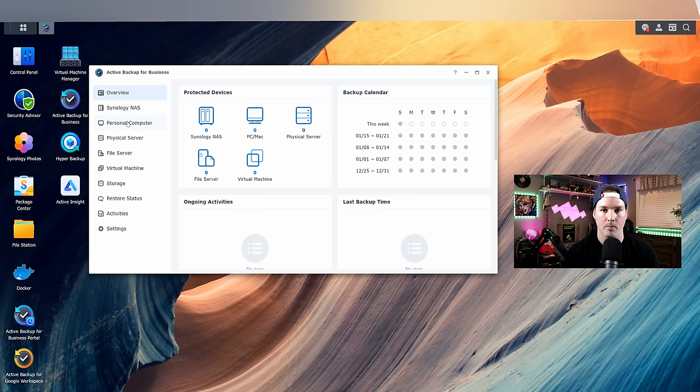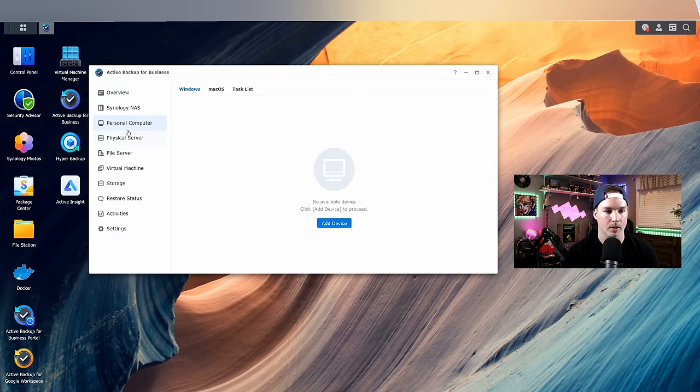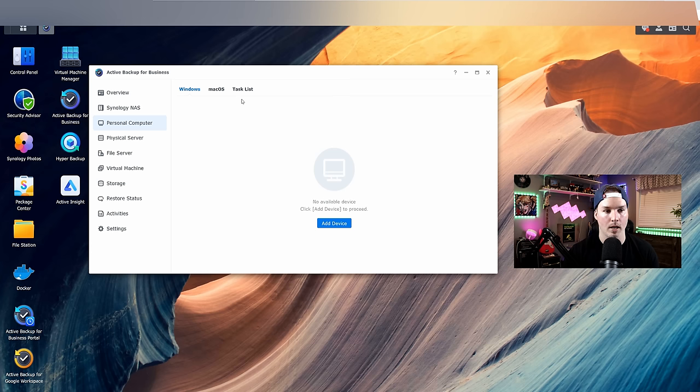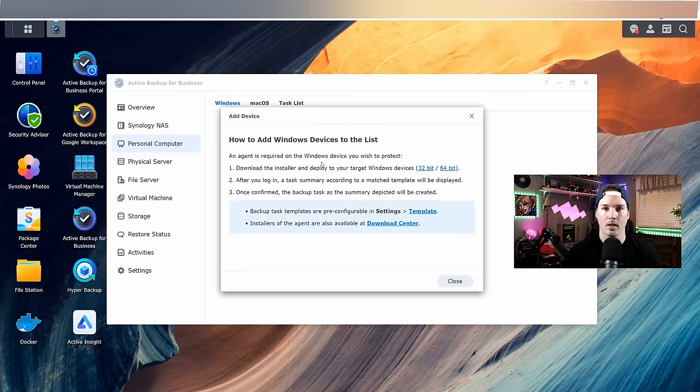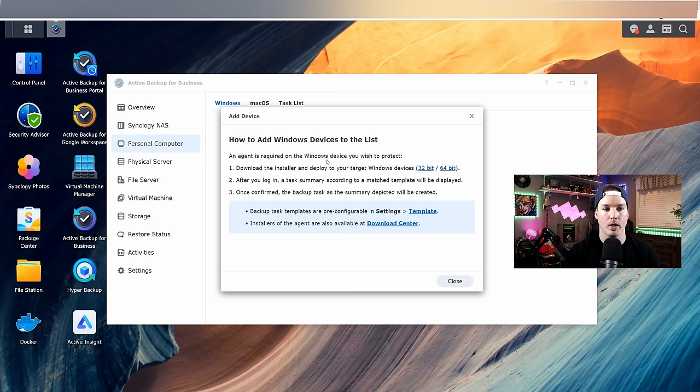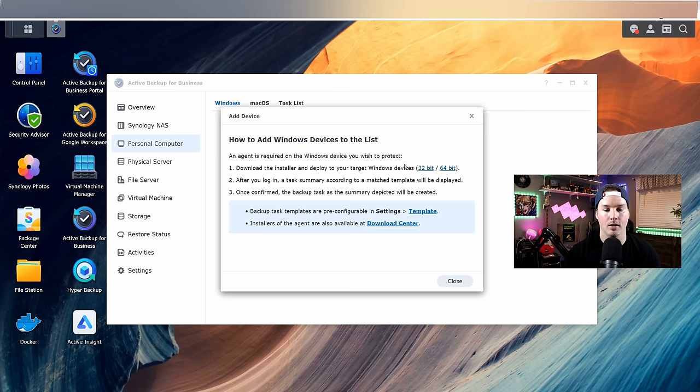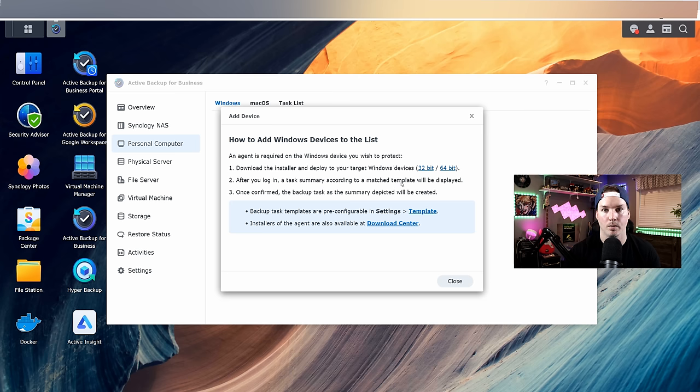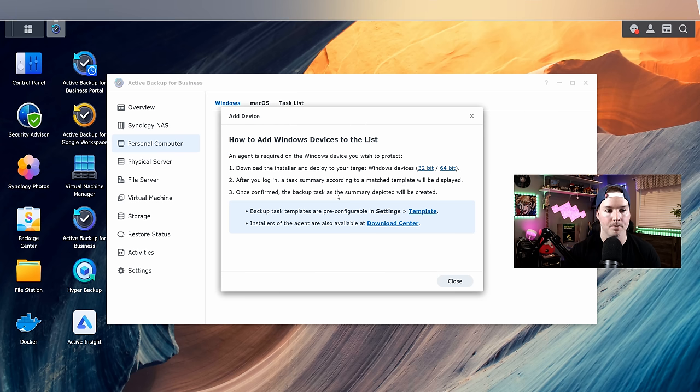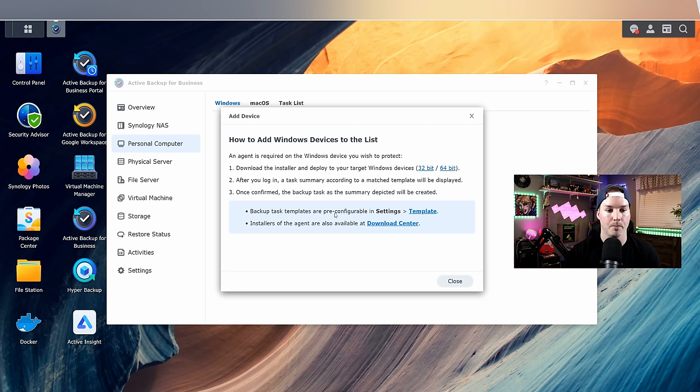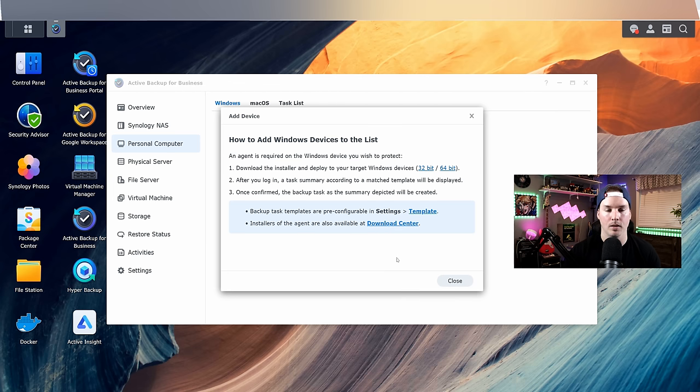I'm gonna click on personal computer. We'd see it says Windows, macOS, and then task list. I'm gonna add a device under Windows as that's what I'm running. Now it's telling us how to add a Windows device to the list and an agent is required on the Windows device you wish to protect. And it could either be 32 bit or 64 bit. After you log in, a task summary according to match template will be displayed. Once confirmed, the backup task as the summary depicted will be created. So we could do a backup task template that are pre-configured in the settings, and we could install the agents at the download center. I'm not gonna create a template as it's only two computers, but I'm gonna go over to the download center.